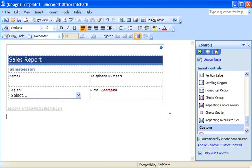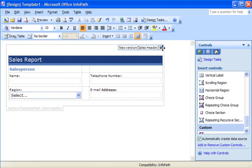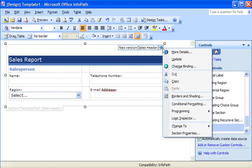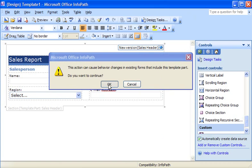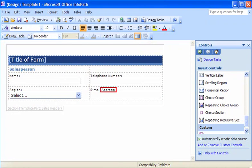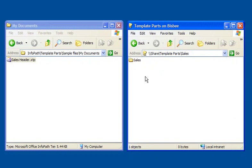The next step is to update the actual template part on my form template. I see that the sales header in my form template has an information icon in the upper right corner. When I hover over the icon, I see a message telling me that a new version of my template part is available. I right-click the information icon to see options for updating the template part. After I click Update on the shortcut menu, the new template part appears with the correctly spelled word. Now, I can copy my template part file to a common location and share it with other form designers in my company.